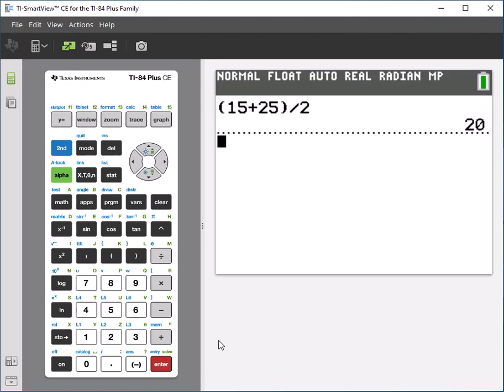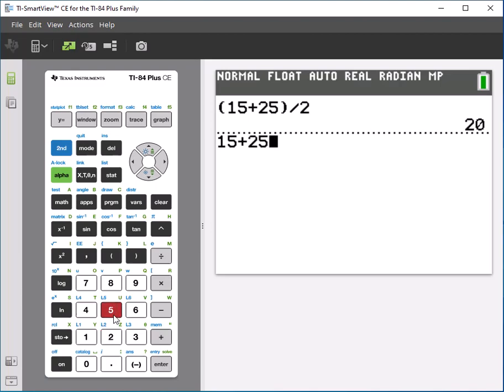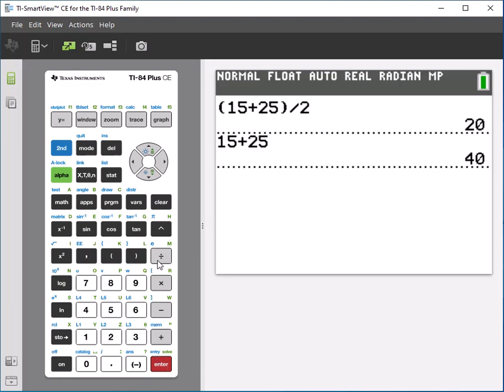Another way to handle it is to simply do the addition first. So just do that one calculation, get the answer, and then take that answer and divide it by 2. And what's really cool is if you just press divide,